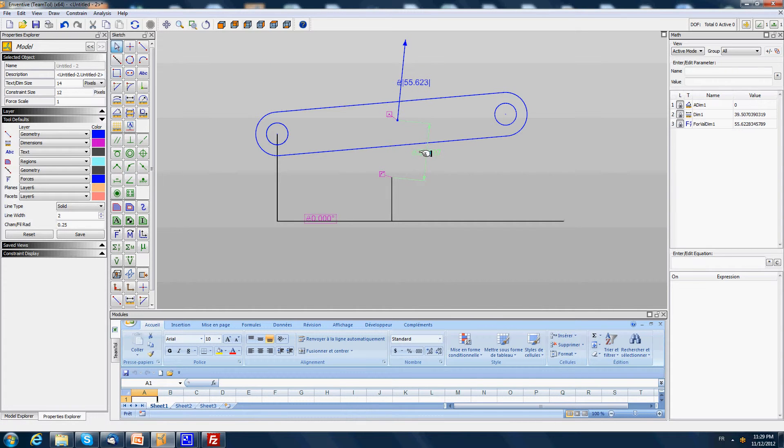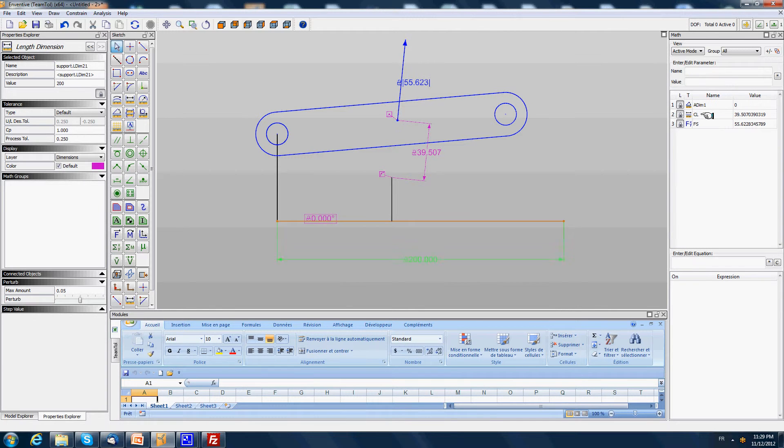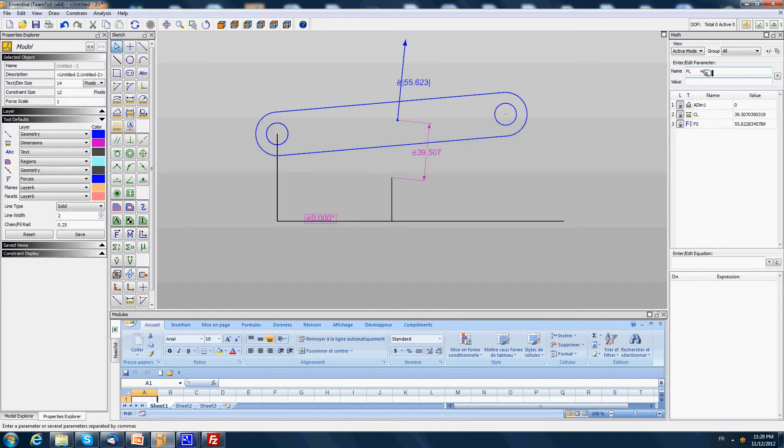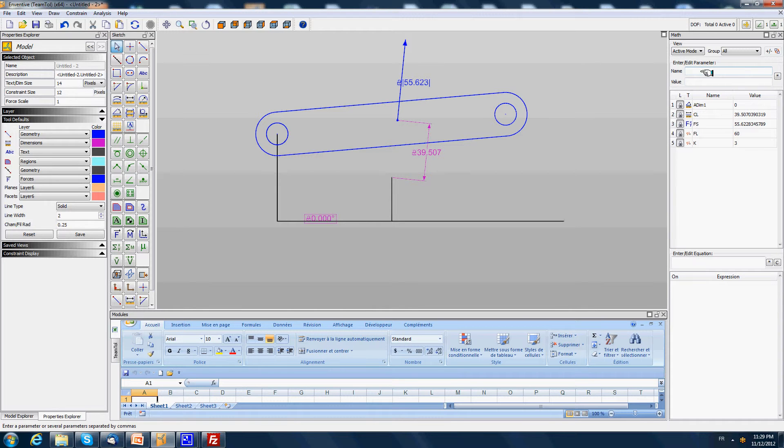Secondly I'm going to say this is the current length of the spring. This is the force of the spring. Then we have free length of the spring. I'm going to say the free length will be 60 millimeters. And we are going to enter the k of the spring which is let's say three newtons per millimeters.